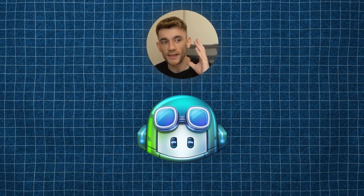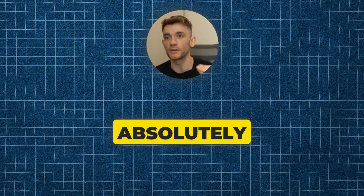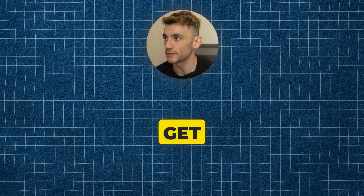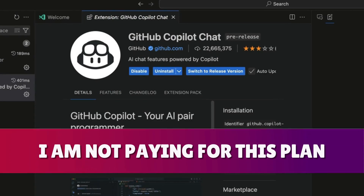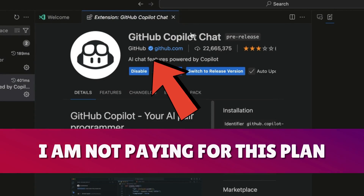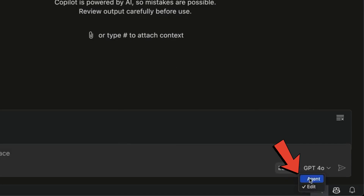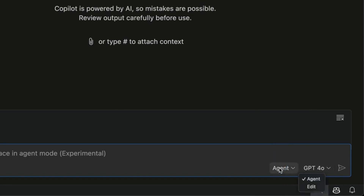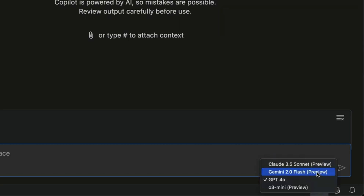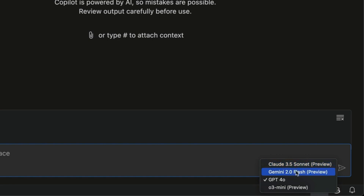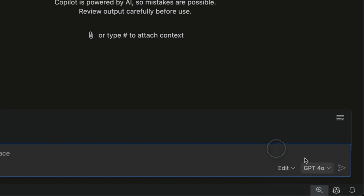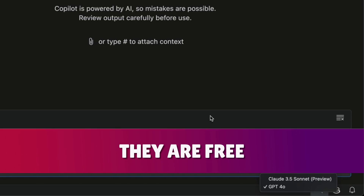The new GitHub Copilot agent mode is absolutely insane and it is free to get access to - I'm not paying for this plan. You can see we've got access to GitHub Copilot chat. They've got two different modes and they've just updated it to agent mode. If we select edit mode we get free access to GPT-o3 mini preview along with Claude 3.5 Sonnet and Gemini 2.0 Flash - all free and available to you.